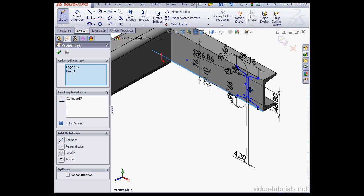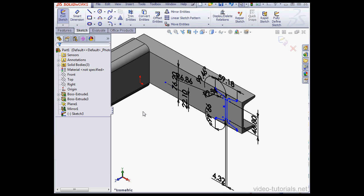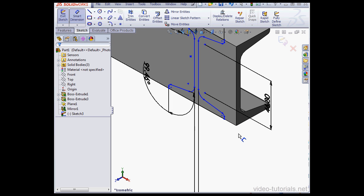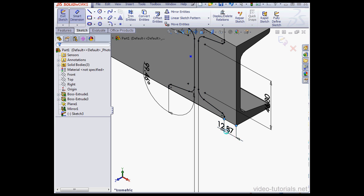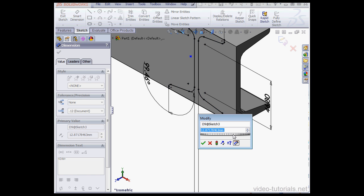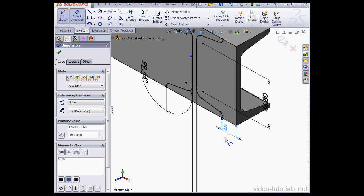Now let's insert some dimensions. Activate the Smart Dimension command. We'll select this point and this point. Let's make it 15mm, tab to accept. Exit the sketch.